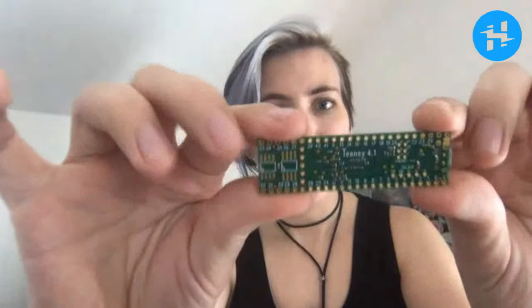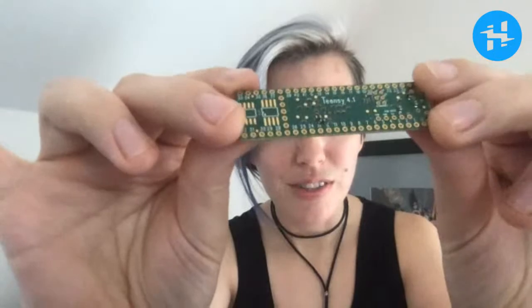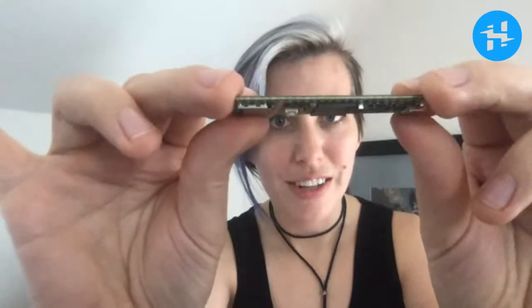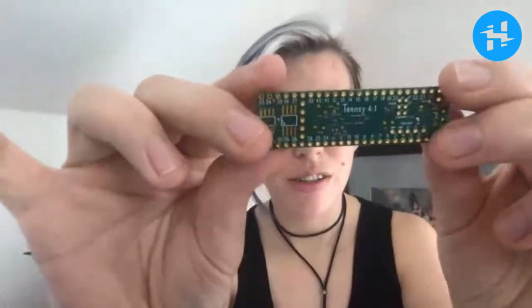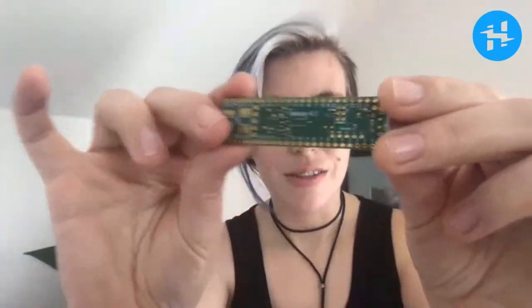This one is flat on... Oh no, it's not flat on the bottom. It's got some surface mount components down here, actually. You can see all the details, of course, in the close-up photos on the Teensy 4.1 product page, linked below.